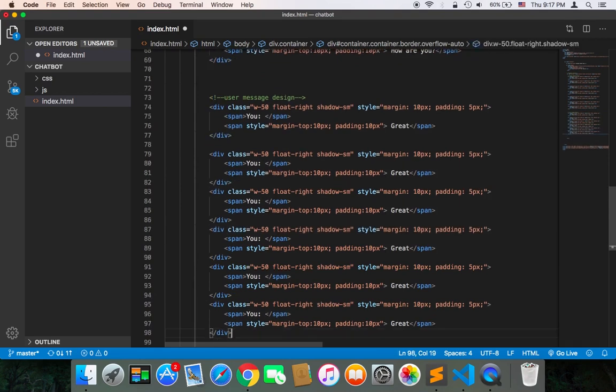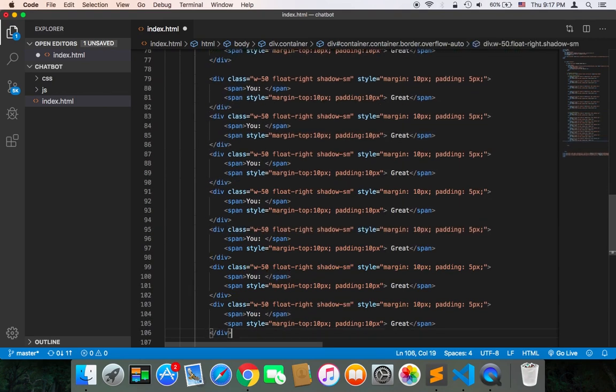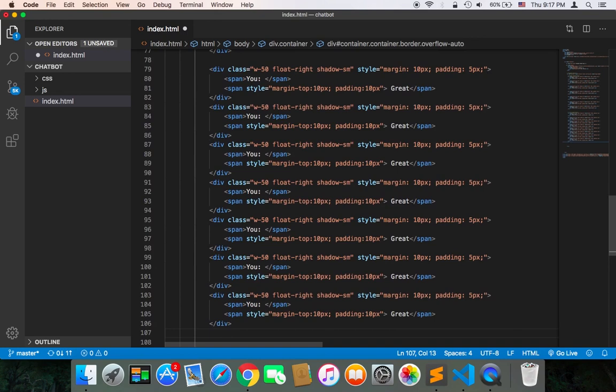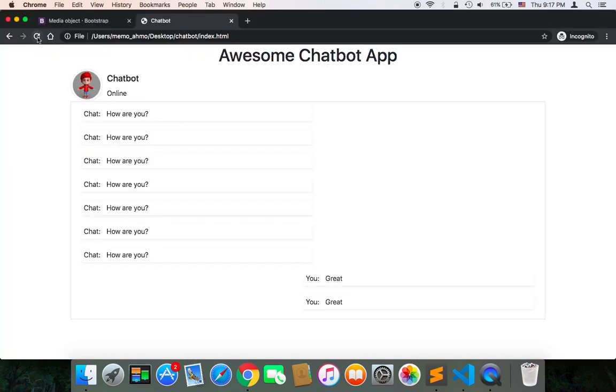As you can see, many messages. After I add all of these messages, let's now save and go back to the browser and see how this is going to look like. After I refresh, there are too many messages sent from the chatbot and from me as well.